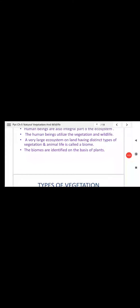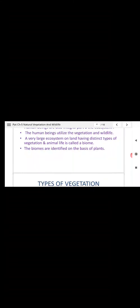I think it is very clear till now. Next is the types of vegetation, which we will do in our next slide. Thank you, my dear friends.